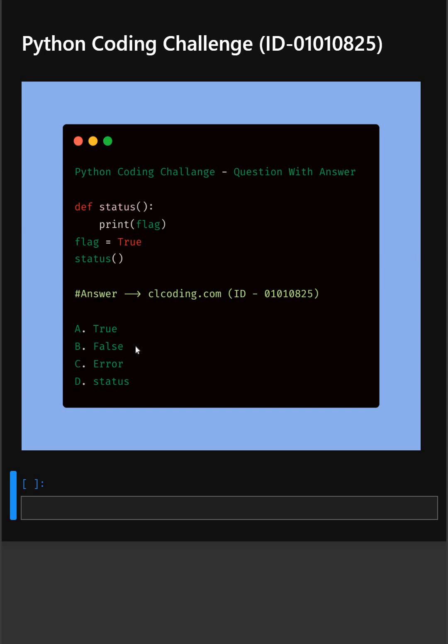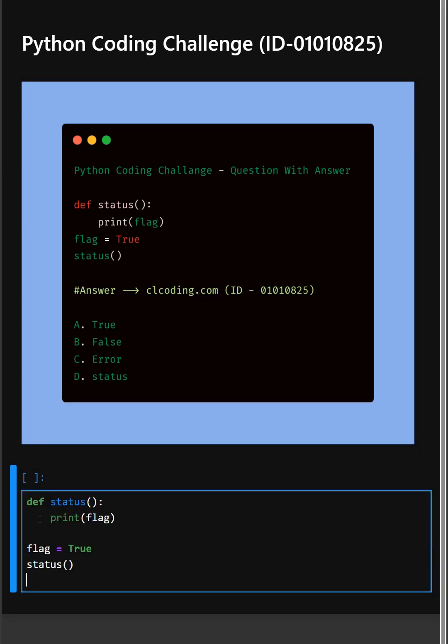Alright, so let's understand this code. So here in the first line, we are defining a function named status.